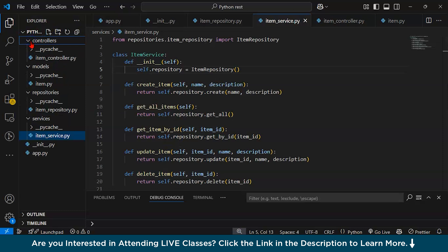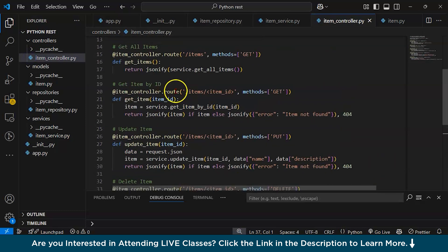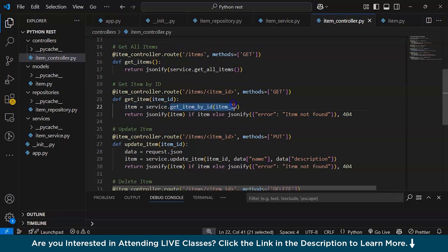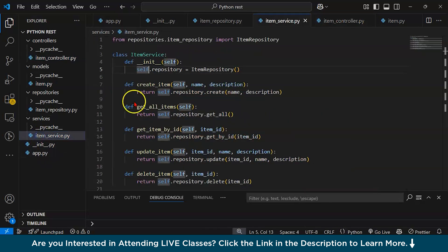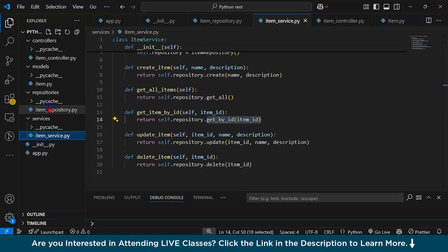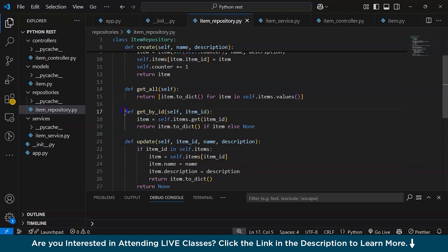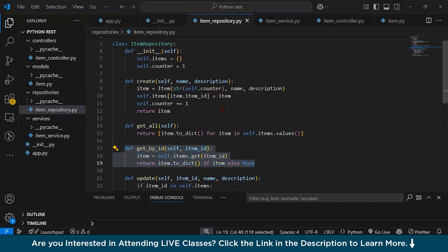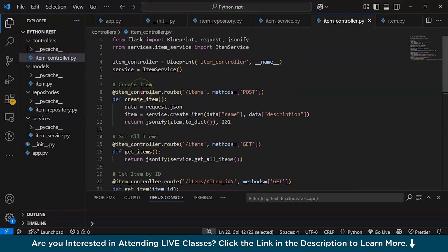The logic for these methods is built in the repository section. For example, if a request comes to get an item by ID, the controller's slash item/item_id route calls the service instance method get_item_by_id. In the service class, this method calls get_by_id from the repository, which contains the actual logic for interacting with the database — whether that's MySQL, MongoDB or another database.